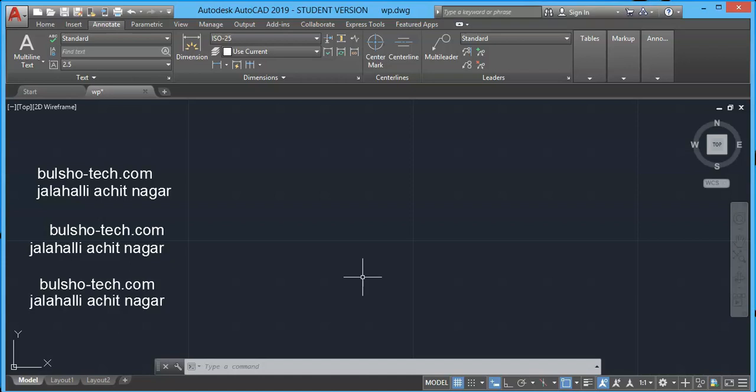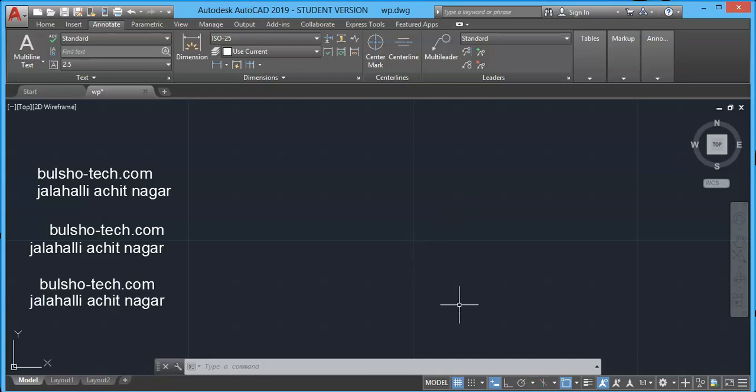Hello and welcome. In this video I will continue to explain text. In the previous lecture we looked at the introduction of text, especially single line text. In this video I'm going to explain multi-line text. The toolbar of multi-line text is available here on the ribbon in the annotative panel.